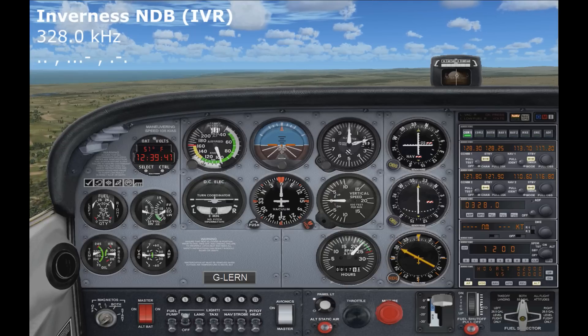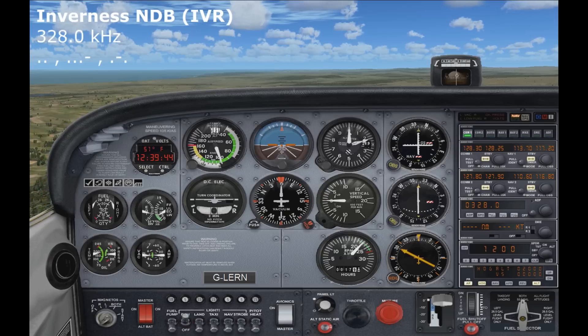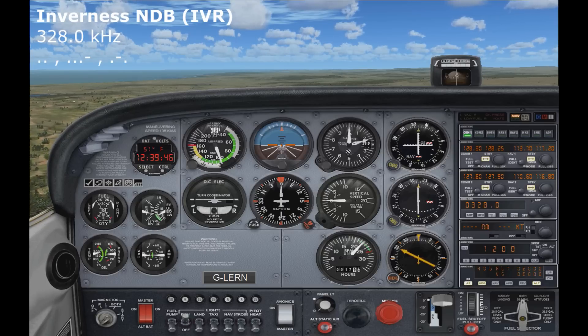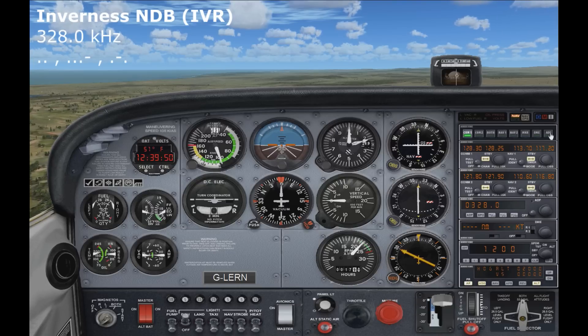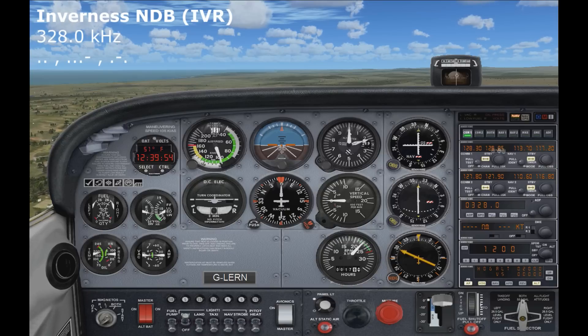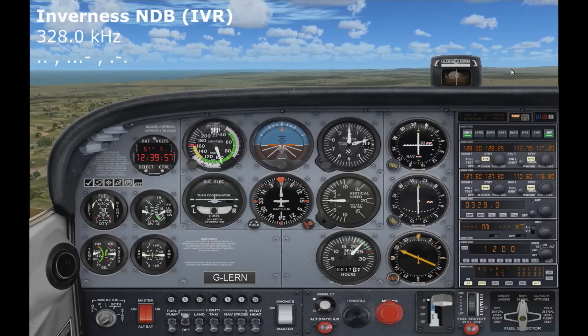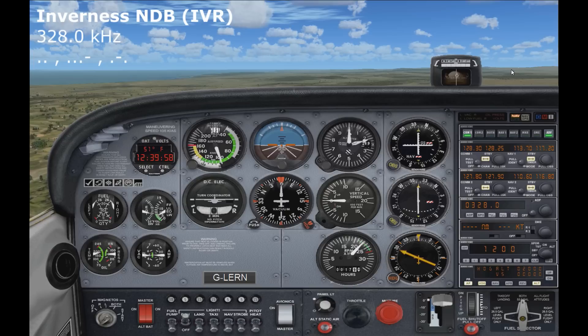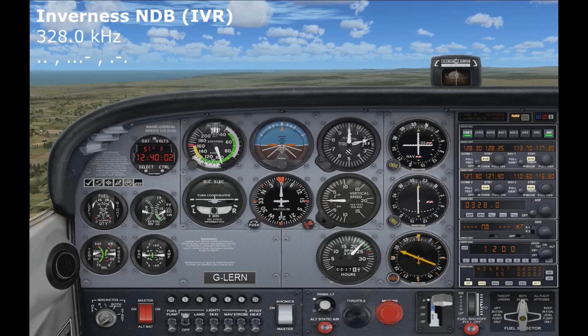So if you want to listen to the Morse code to make sure that we've tuned into the right NDB, come to the row of buttons at the top of the radio stack here and click on the one which says ADF, like so. Give it a few seconds.